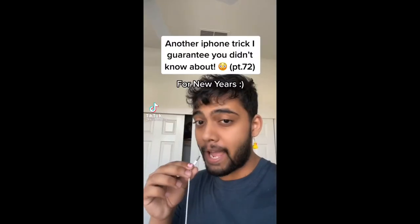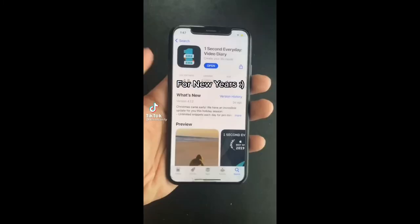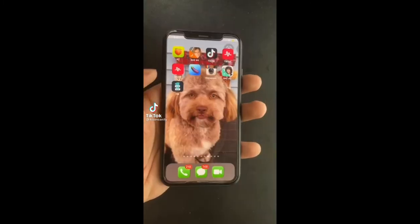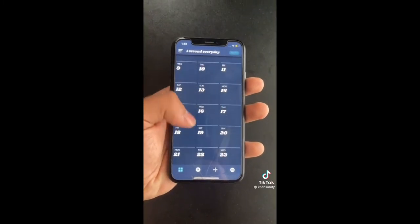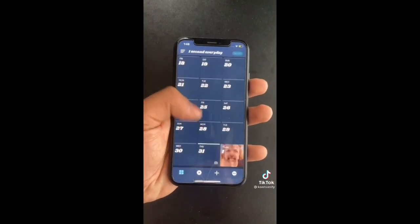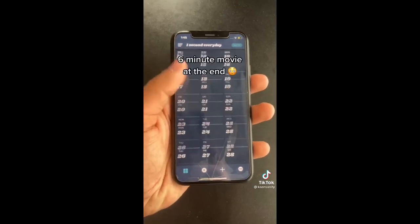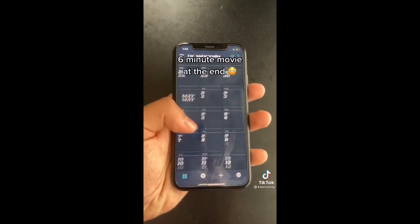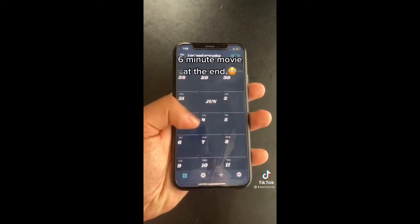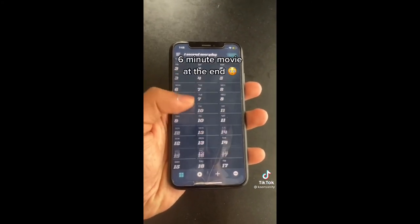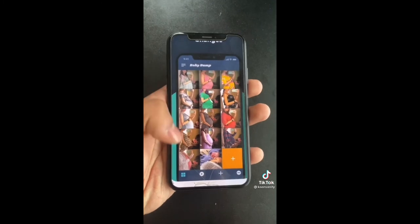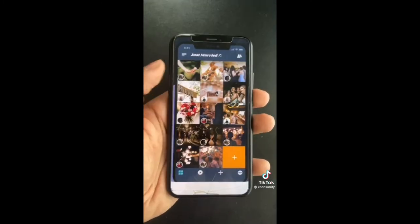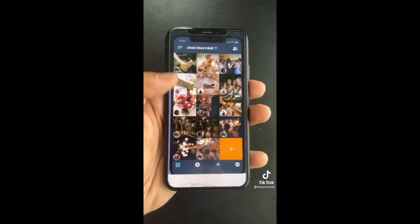More iPhone tricks you didn't know about. Download this app and it's going to let you take a one-second video every single day for the rest of 2021. At the end you're going to have about a six-minute movie that summarizes your entire year — and watching it at the end is going to be epic.